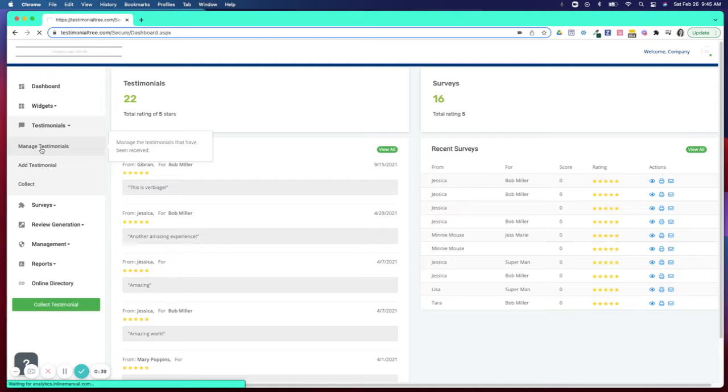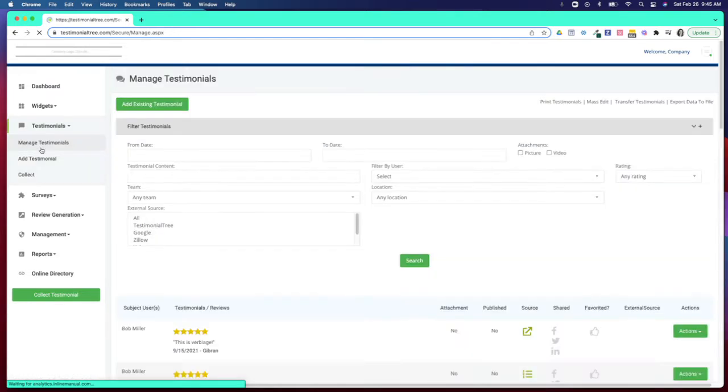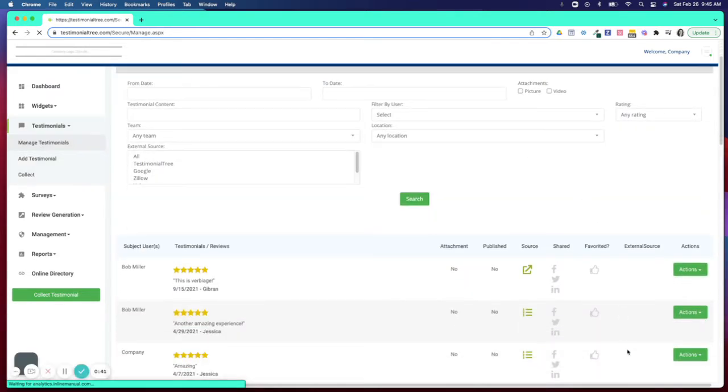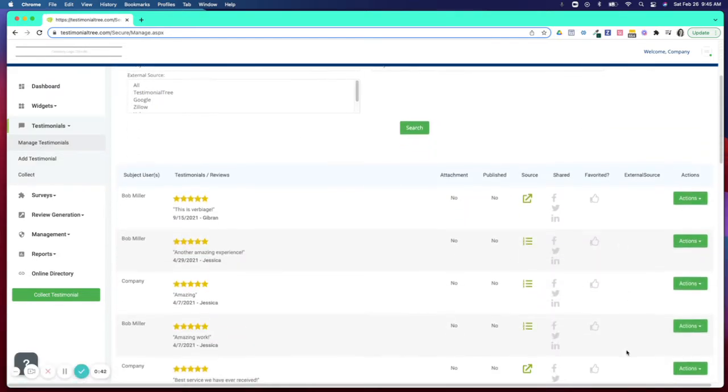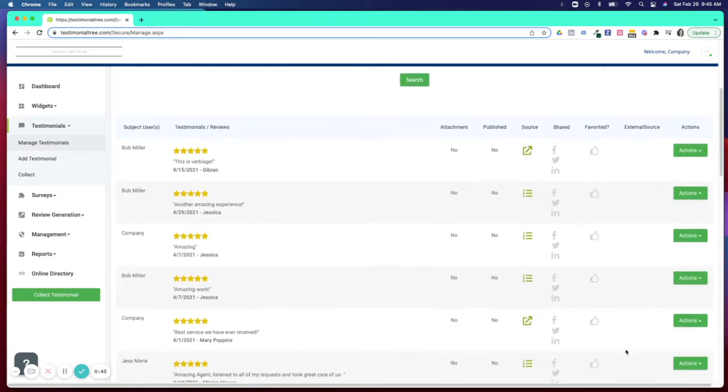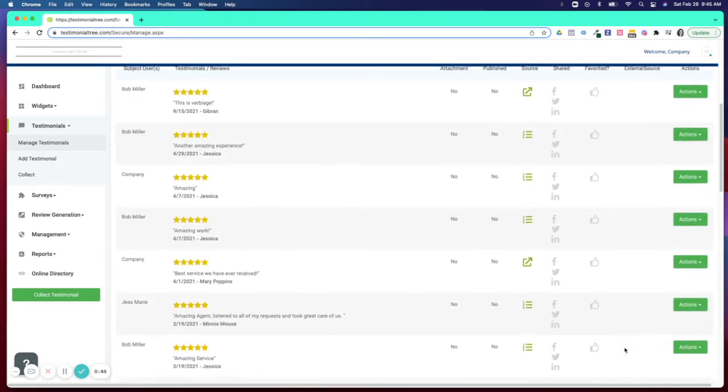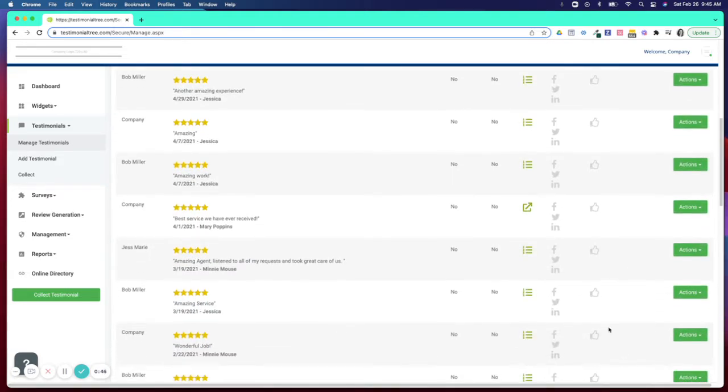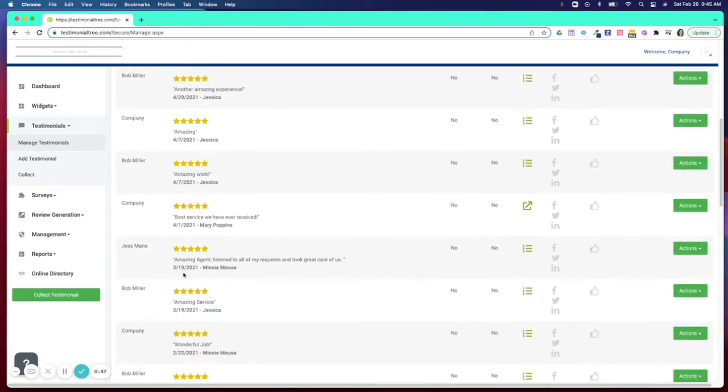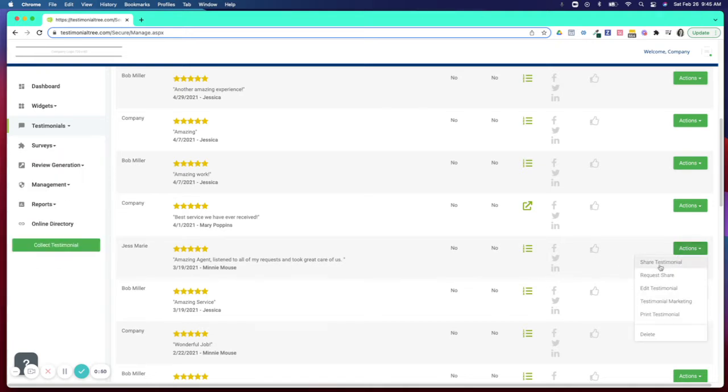From this page, you will be able to review all of the testimonials in your account. When you find the testimonial you'd like to share, you're going to click on Actions and you can select either Share Testimonial or Testimonial Marketing.